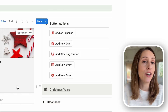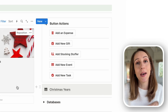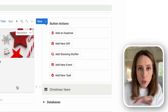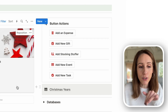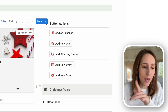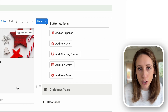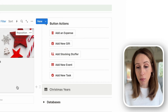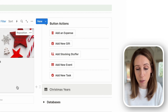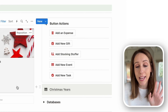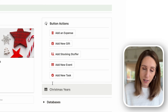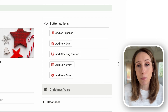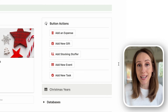Over on the right-hand side are some quick button actions, so you don't need to go deep into the planner to find the budget tracker, holiday expense tracker, or gift tracker. You can just come to this page and quickly add a new expense, a new gift, a new stocking stuffer, a new event, or a new task right away, and it will end up in the right place.